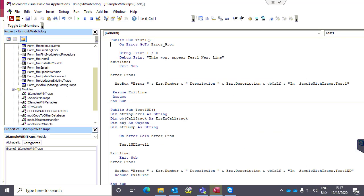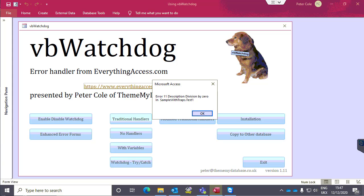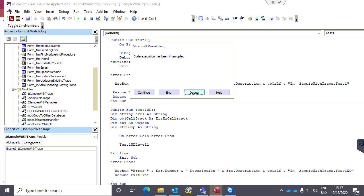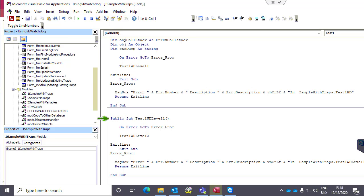Let's start looking at the traditional error handler. We've got an error in here, and we've got our error procedure with a message box giving the error number, the description, and what module and subroutine it's running in. If we press F5 now, we're going to see the number, the description, and where it was. If we break out of that, we can go into the code and we're at the resume line after the message box.